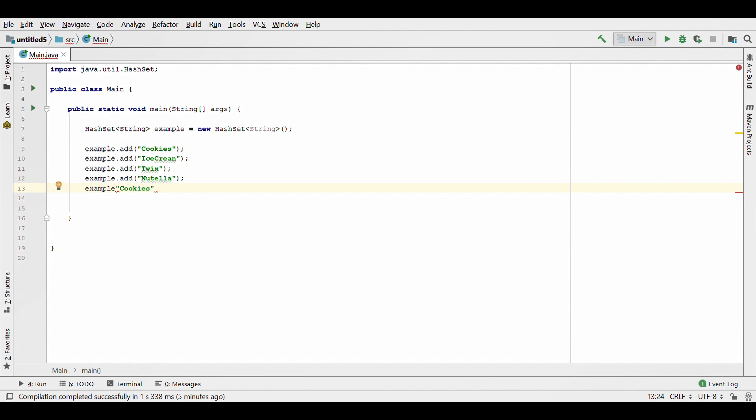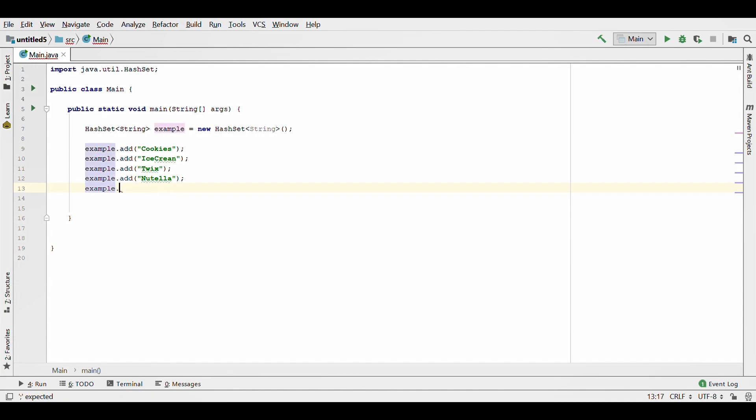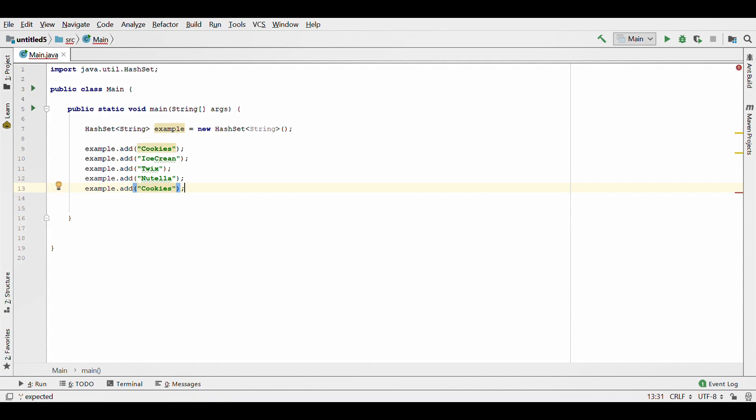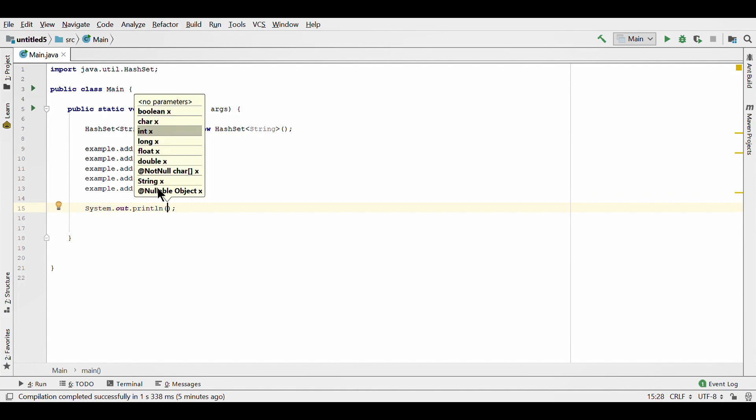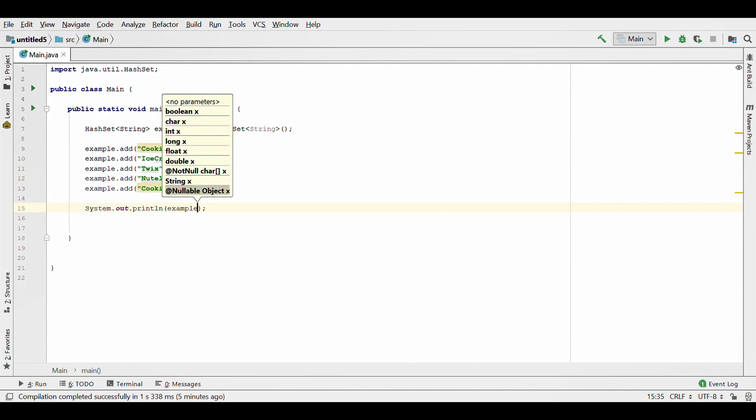If you spell cookies with a lowercase C, then it would insert it because they have different values. All right, so now I'm just gonna print it just to show you what happens if you do add the same object.